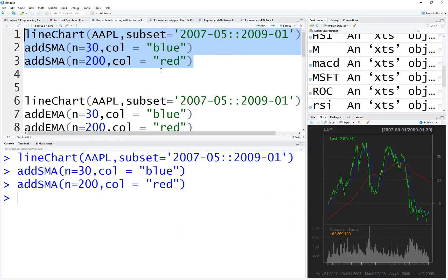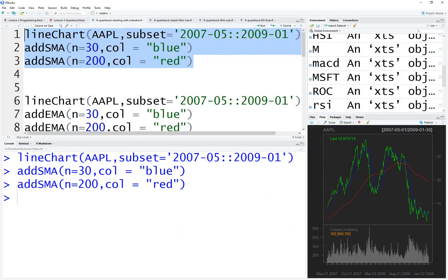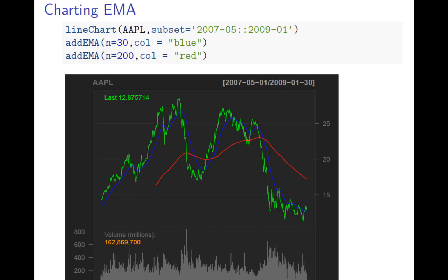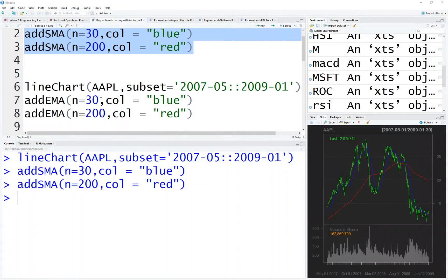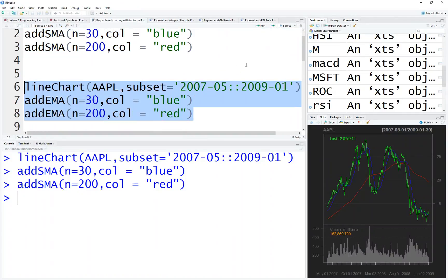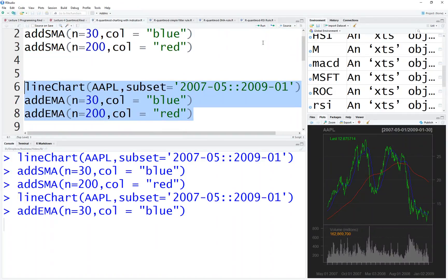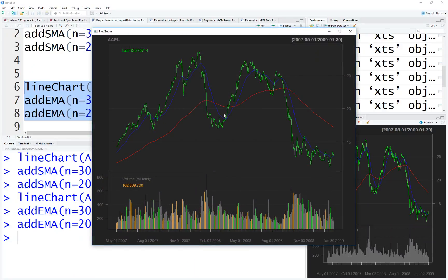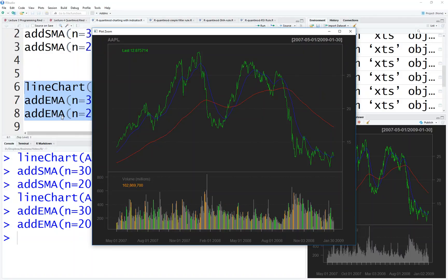Another one is EMA — same setup except we use EMA instead. Let's draw it directly. You can see it produces almost the same chart as SMA. But the key difference is in how EMA is being calculated and drawn.